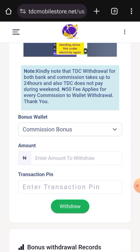Before we do that, let's read this note: TDC withdrawal for both bank and commission takes up to 24 hours. Stay tuned — in the next video I'll show you how to withdraw from wallet to bank. Except if you are doing automatic withdrawal to bank, that one takes less than a minute, but there are different conditions attached to it.